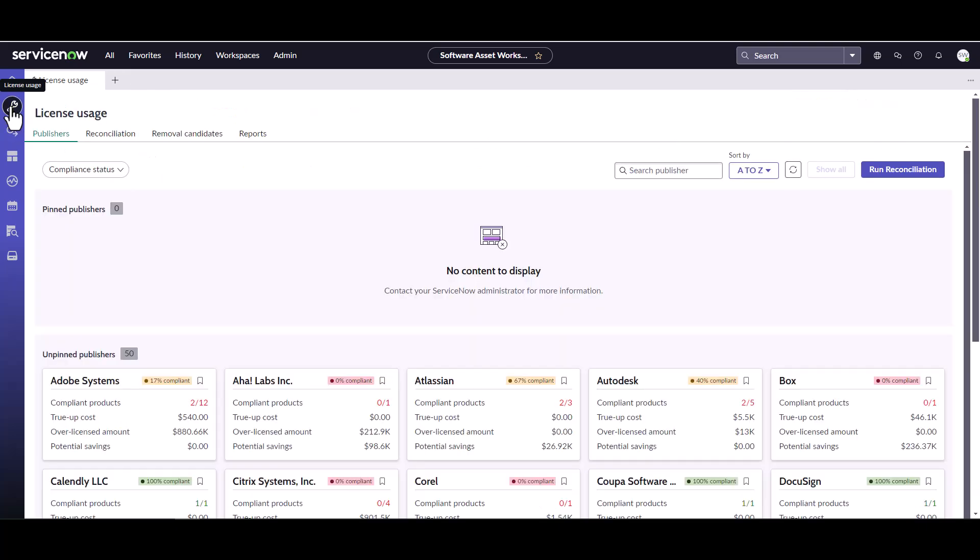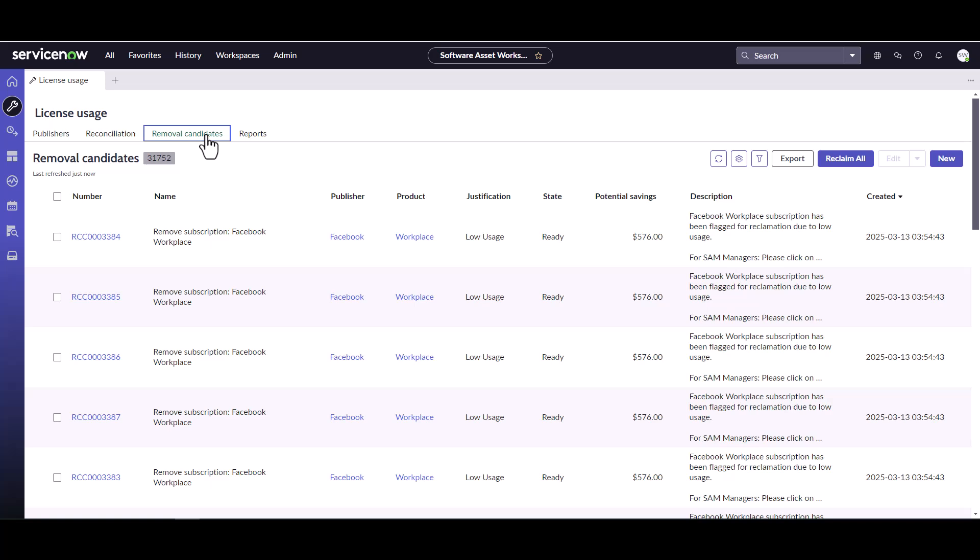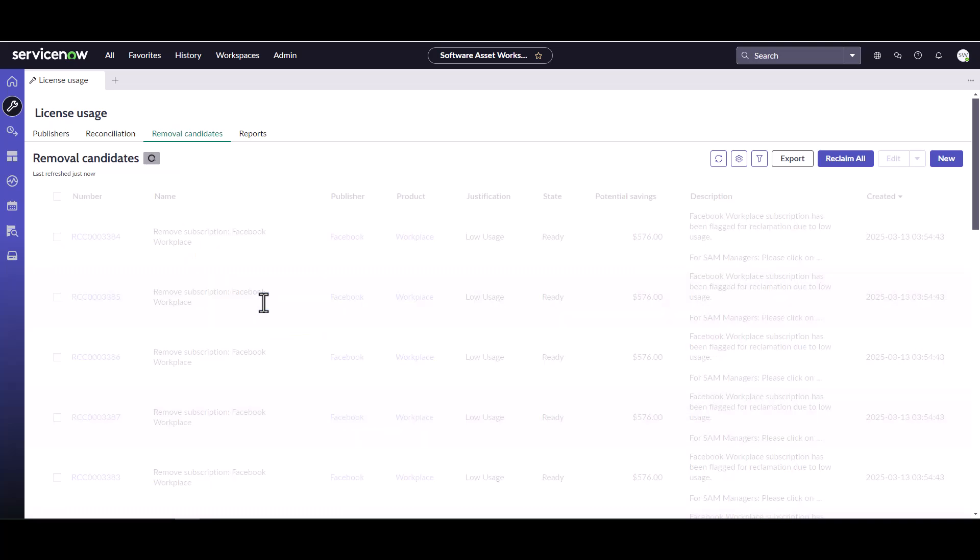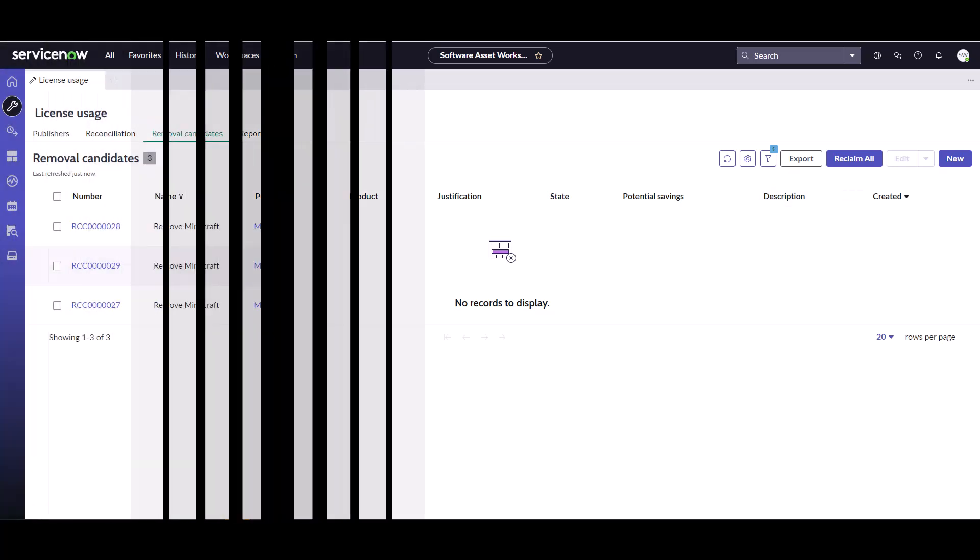What I'm going to do now is come over into my removal candidates. I'm not sure if the job has finished yet or not, but let's quickly see if there are any removal candidates been generated for anything. So no, not yet. We're going to pause this and wait till the job finishes running and we start getting some removal candidates generated.